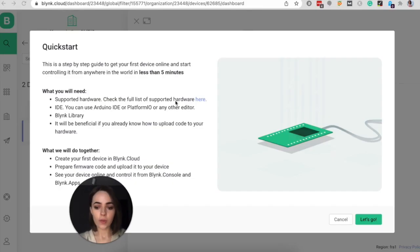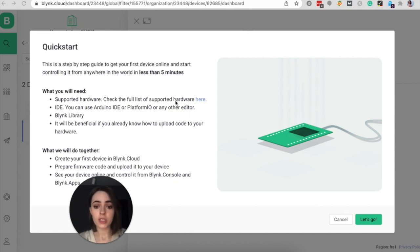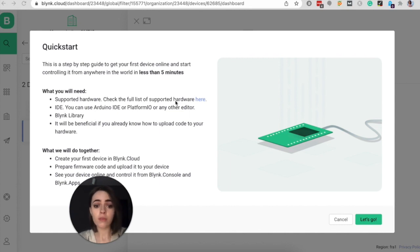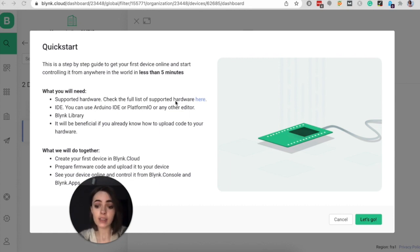As you just saw, the quick start allows you to connect your first device to Blink in under five minutes. So this flow automates a lot of pieces for you, such as creating template. So in our next video, we will dive more into templates, and I will show you how you can further customize this demo template for your real device and how you can add more devices. So happy Blinkin!